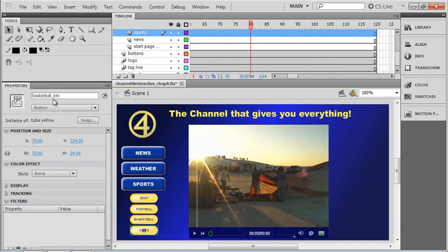I don't want to call this one Basketball BTN, I want to call it Video BTN. One thing you definitely don't want to do is use the same name, so make sure all of your button names are unique.